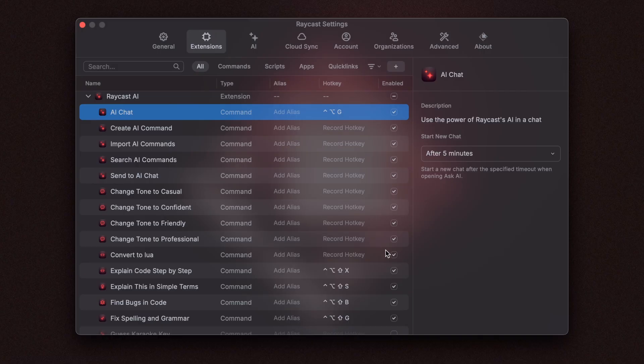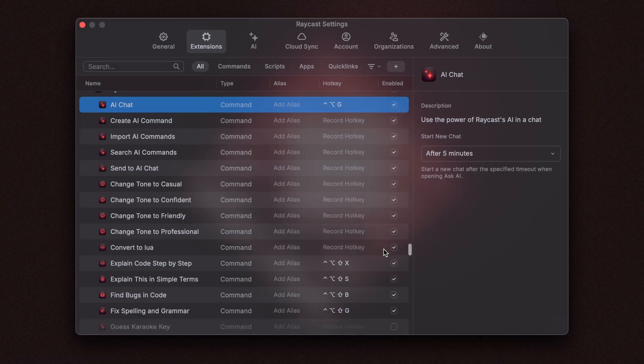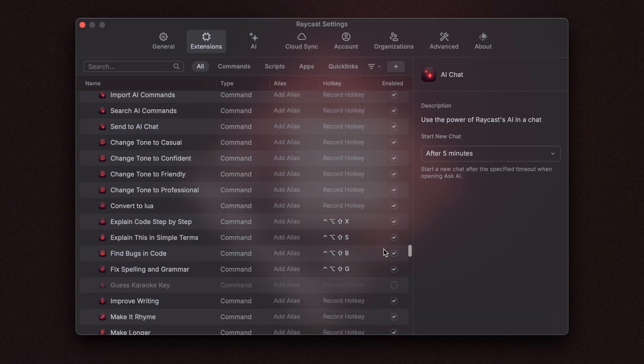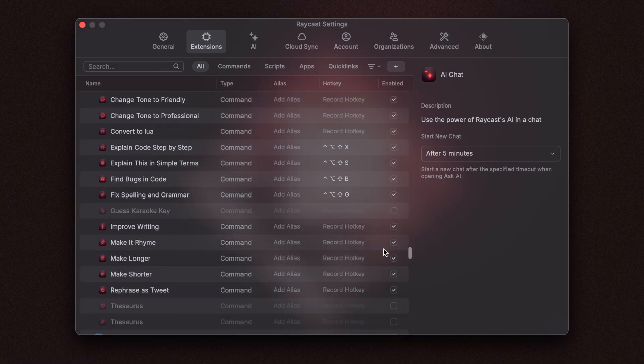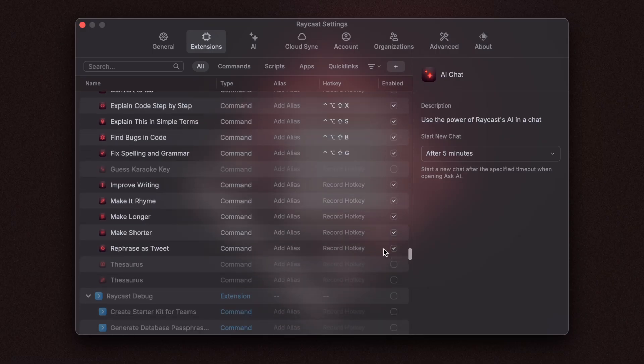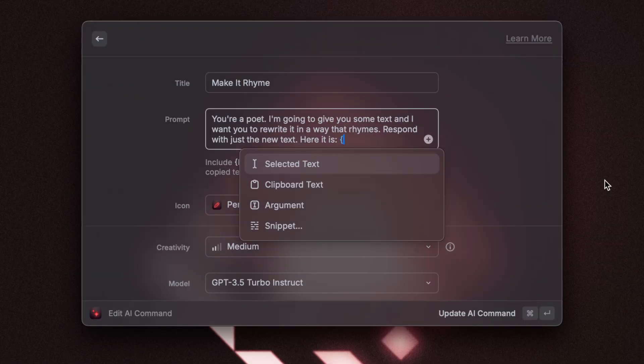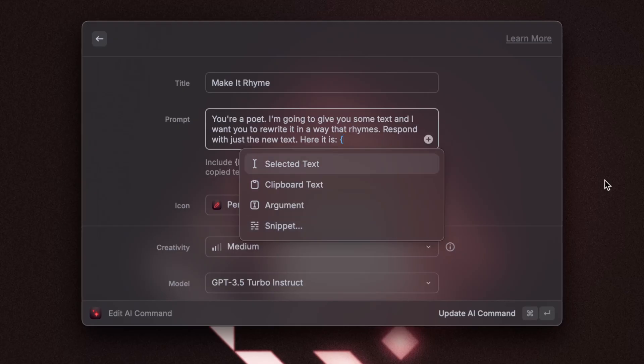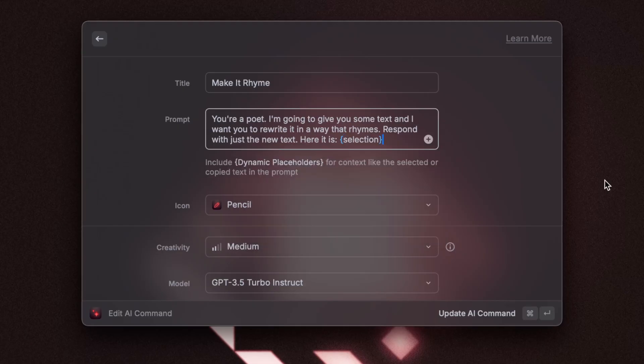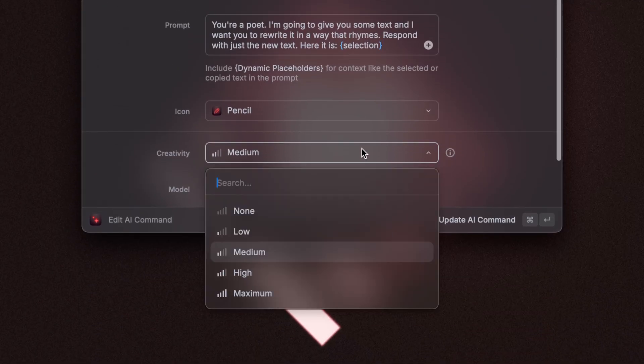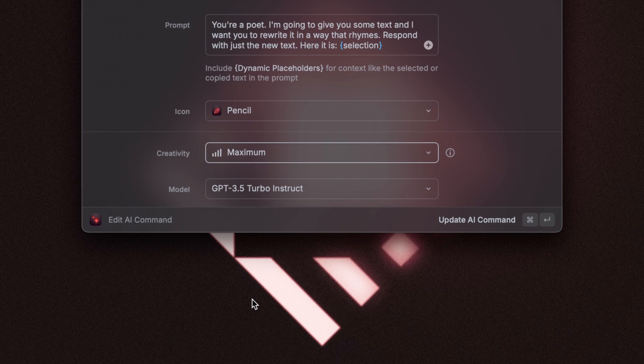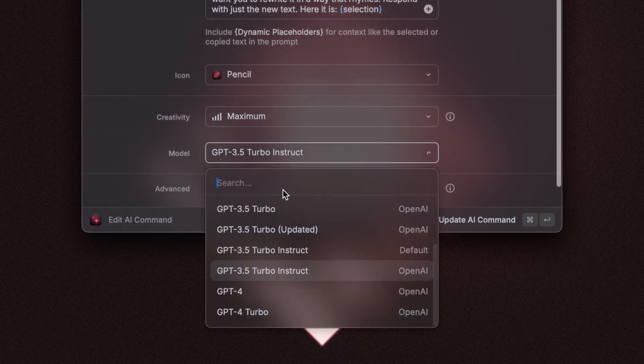AI commands is such a great way to do these repetitive tasks for you. You can assign hotkeys to them because they are already surfaced inside of Raycast root search. You can also use placeholders in them to make it more powerful. So you can use the selected text as well as the clipboard text and even an argument. You can also configure them to set the level of creativity and the model that you need.